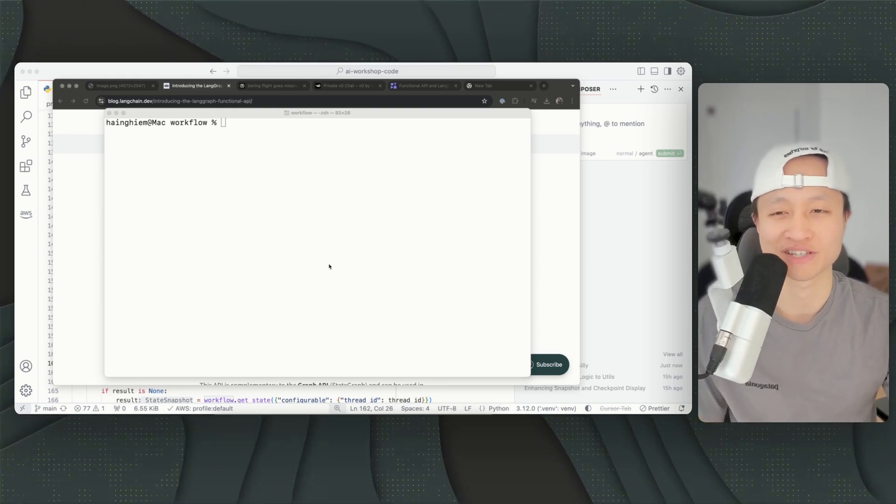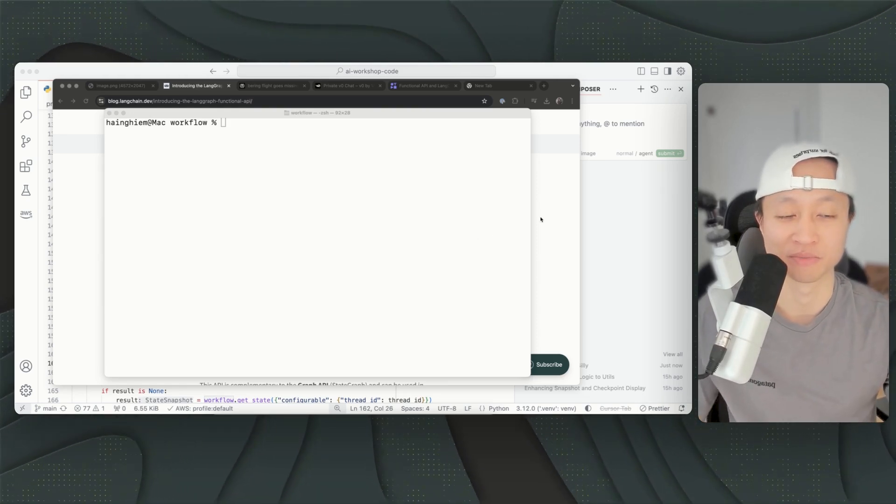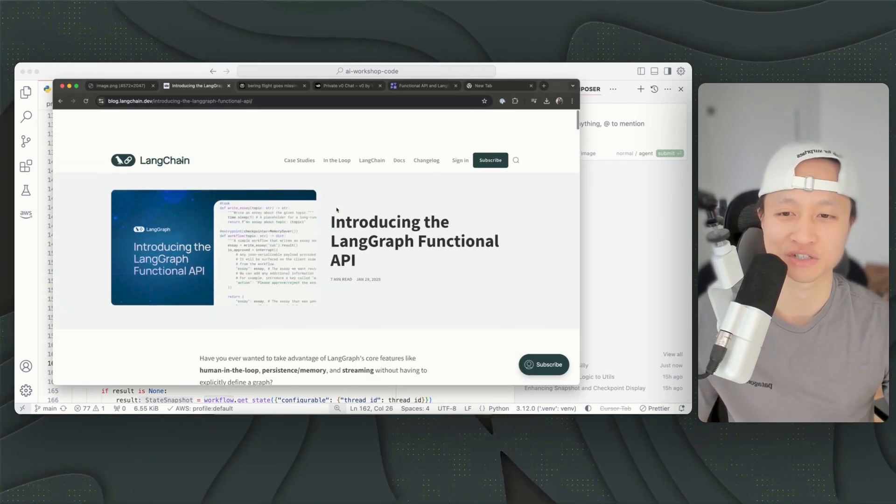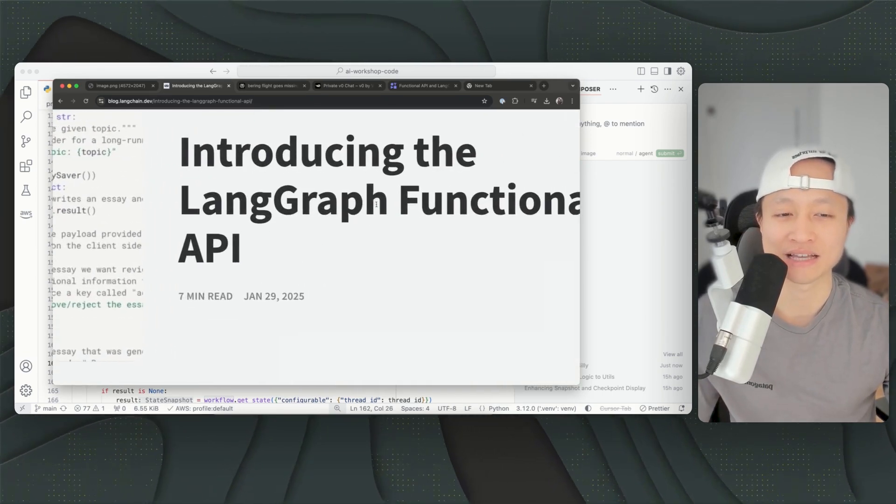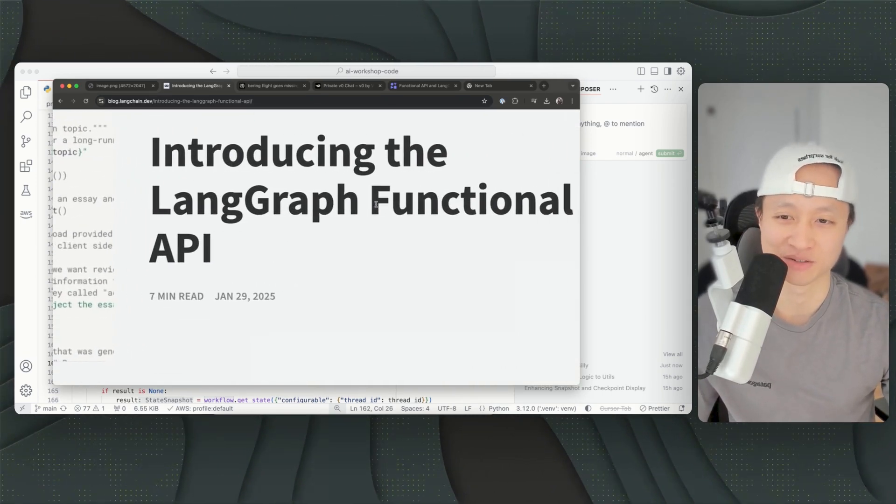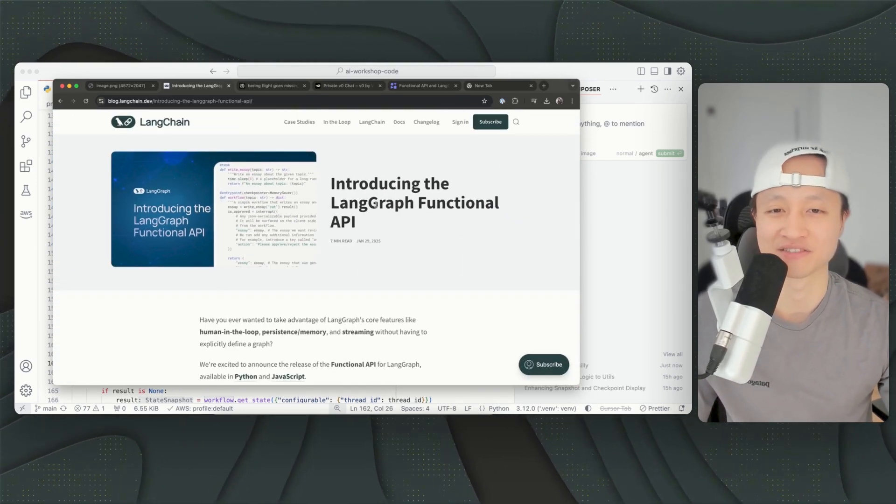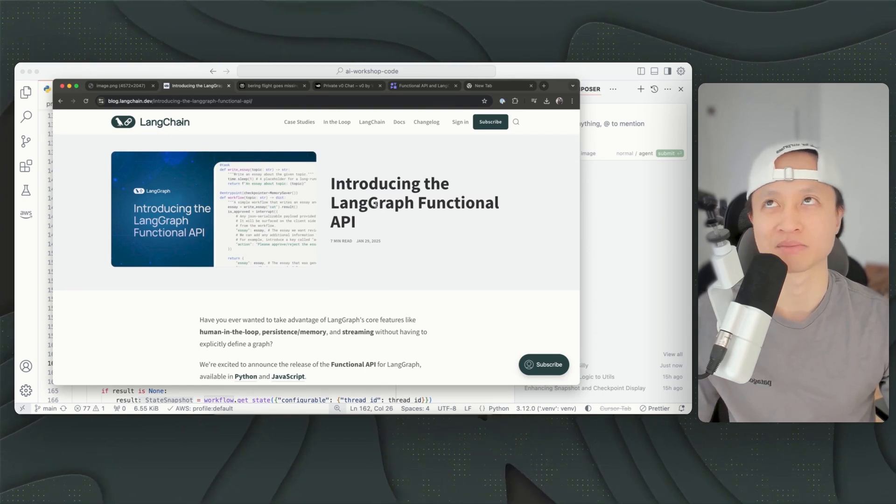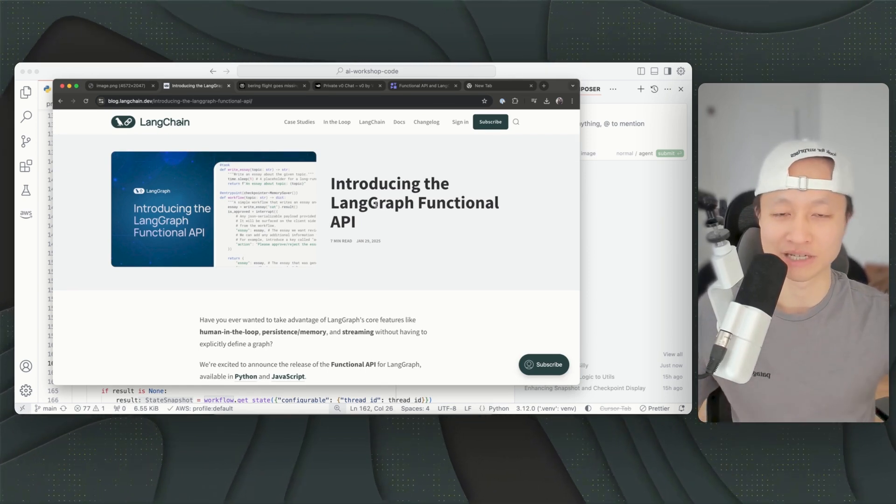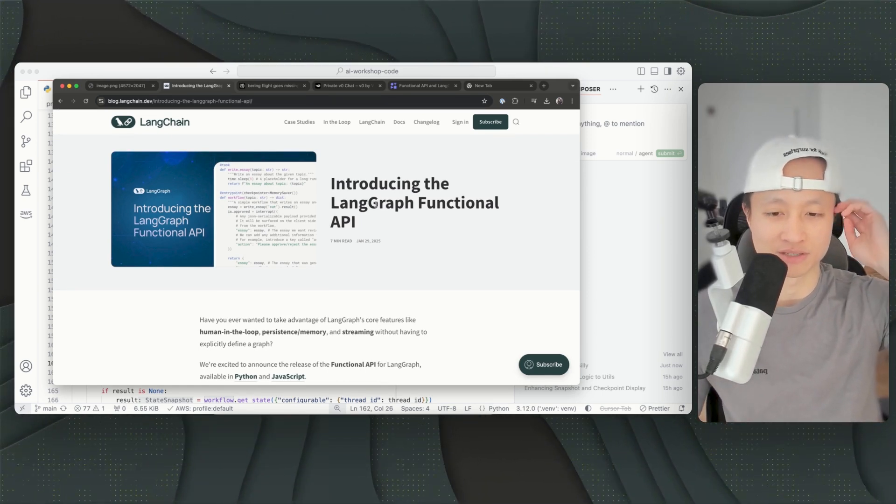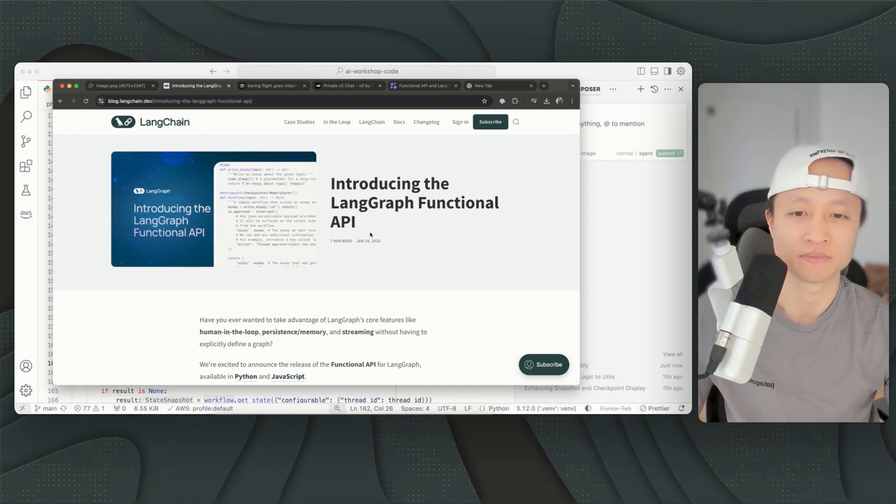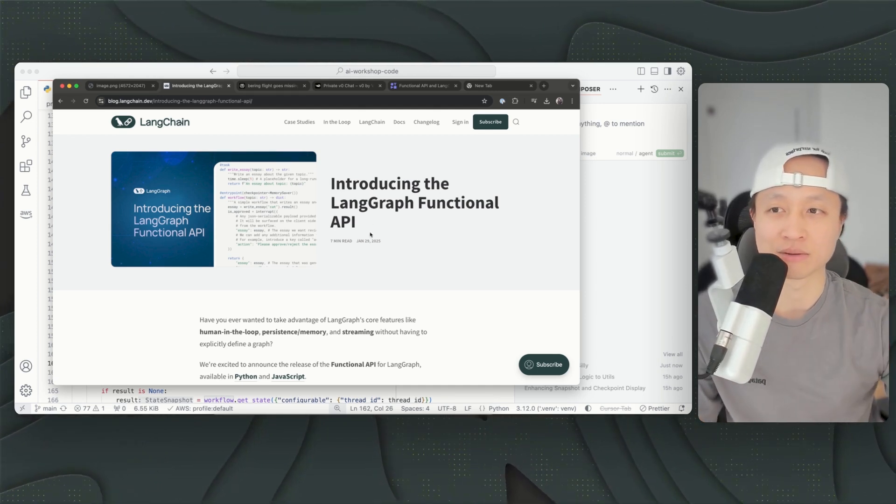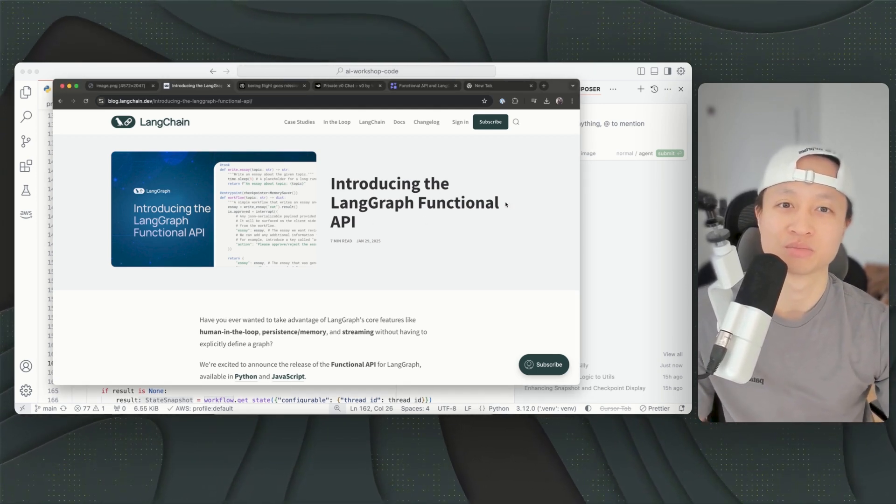But what I'm trying to say is with this new update from them called Functional API, this allows you to build the best workflow ever while using some of the cool stuff from LangGraph like memory, snapshot which is time travel, and a bunch of other things like easy streaming and stuff like that, and interruption from a human in the loop.